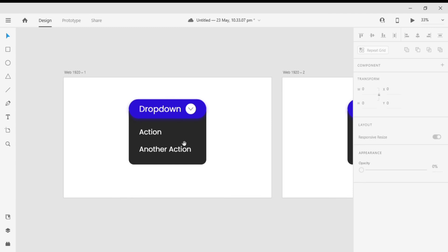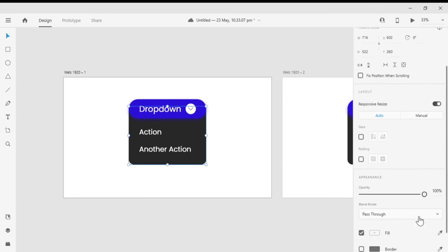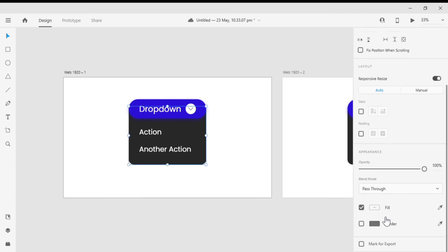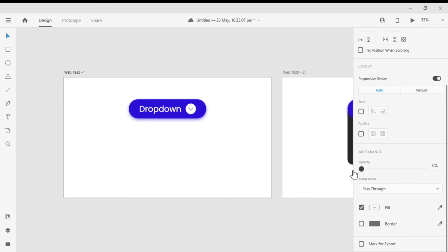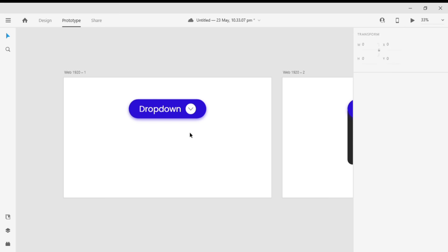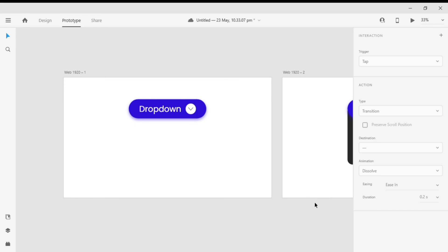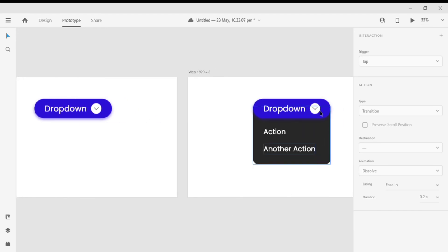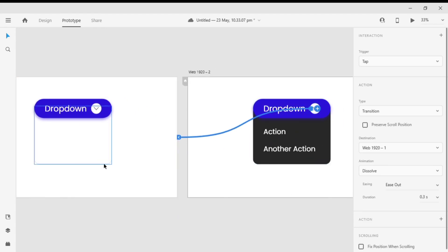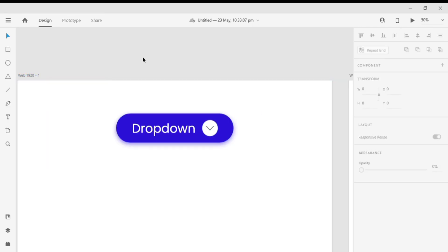Go to the first artboard, change the opacity of the dropdown menu to zero. After that go to the prototype mode and select the down arrow from the first artboard and drag it to the second artboard. Then I'm gonna click on the dropdown button arrow on the second artboard and drag it to the first artboard.